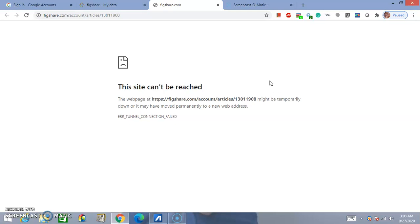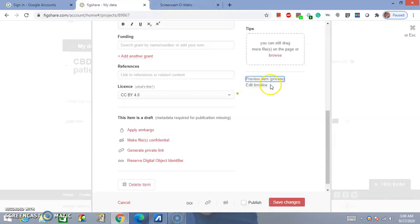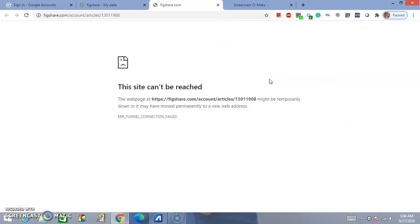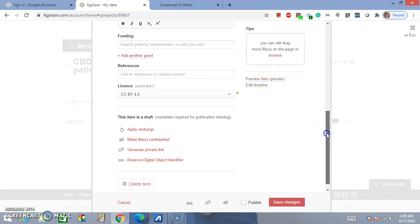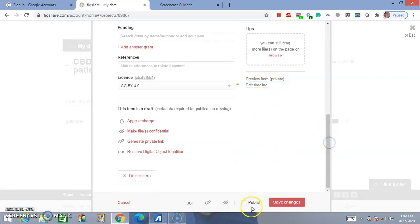And you can review what you posted. Oh, there's an issue with the internet. Okay. So, well, the idea is you click on Preview Item. And you can review your information prior to publishing it. So, you click on Publish.